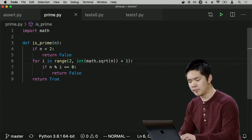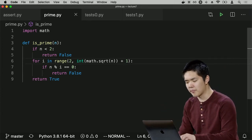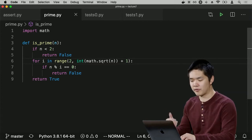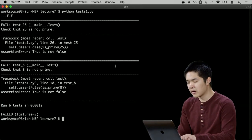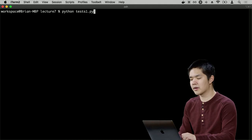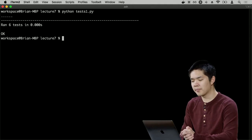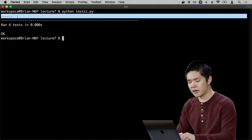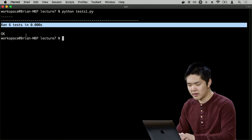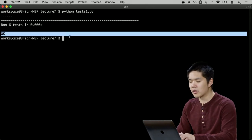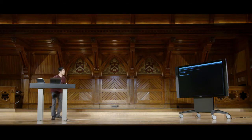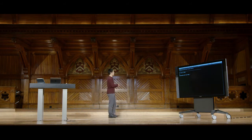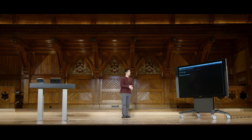To verify the fix, I can run the tests again: `python tests1.py`. This time all the dots mean all tests succeeded. We ran six tests and everything was OK — no failures. This is a helpful way to know immediately that things are working.